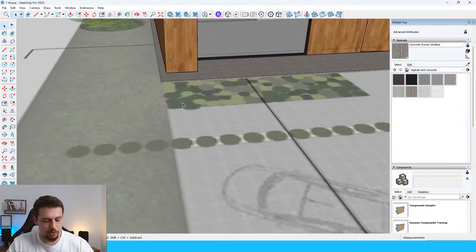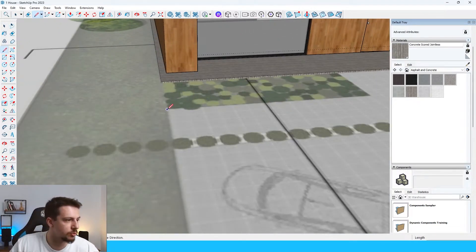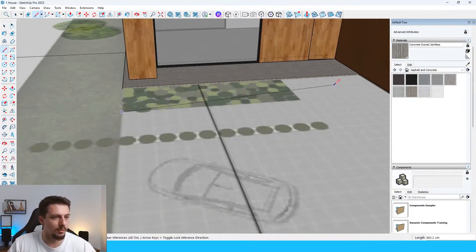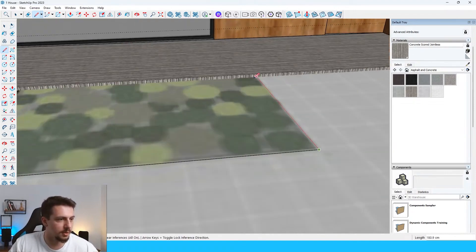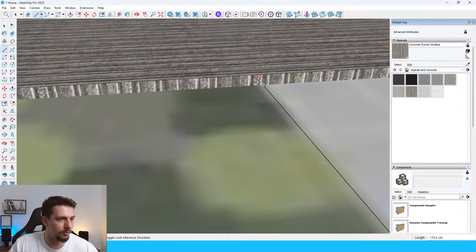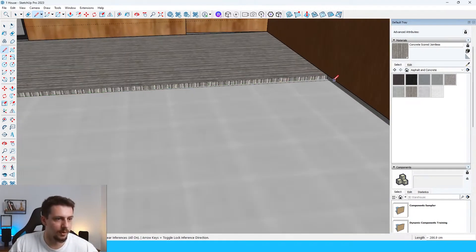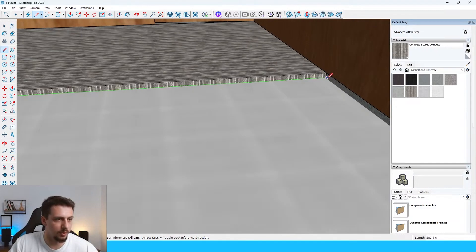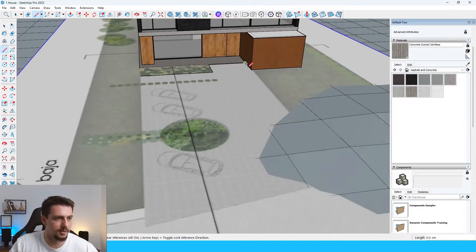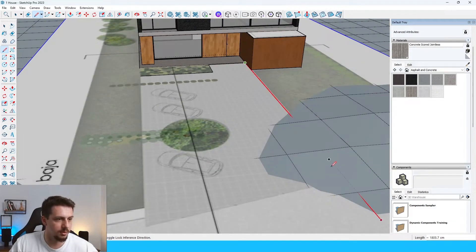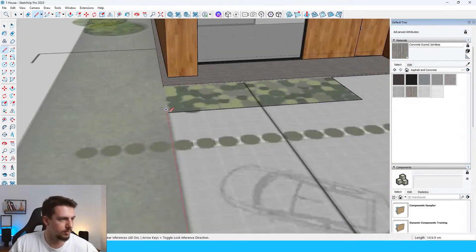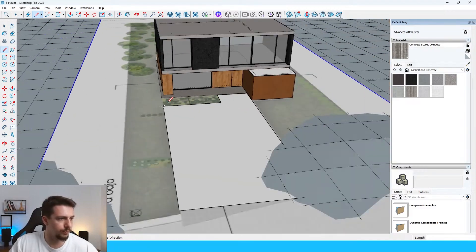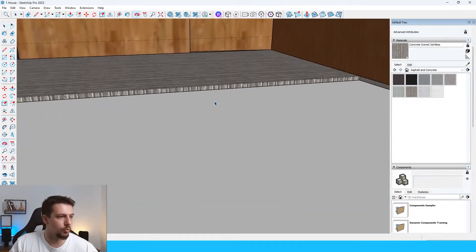So now I'll just use the line tool. I will draw something like this over here and then over on this side. All right, cool.